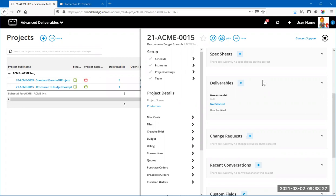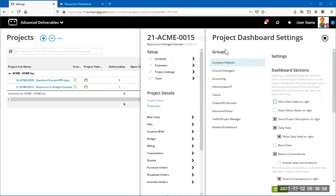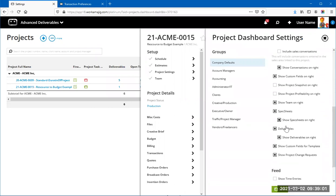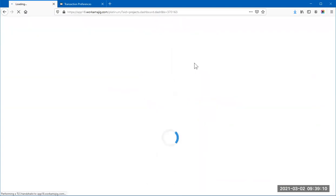However, if you have hundreds of deliverables on one project, the dashboard won't be very beneficial — it stops displaying after around 10. Instead, go to the system settings (you need administrator or higher-level security rights for this) and under deliverables, uncheck 'Show deliverables on the right.' Save that, then refresh your browser for the change to take effect.